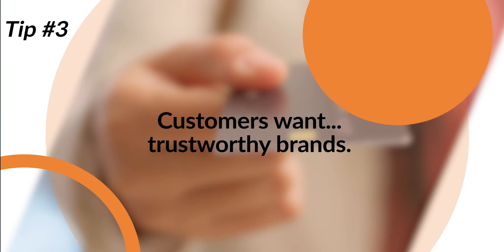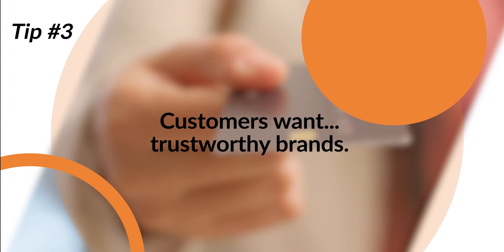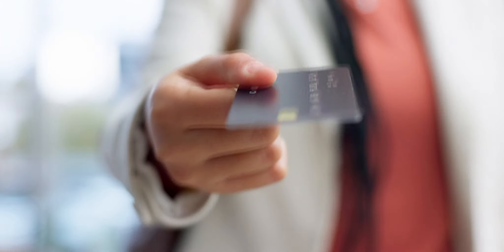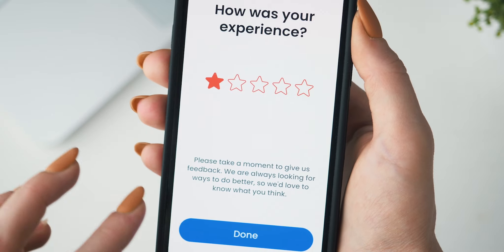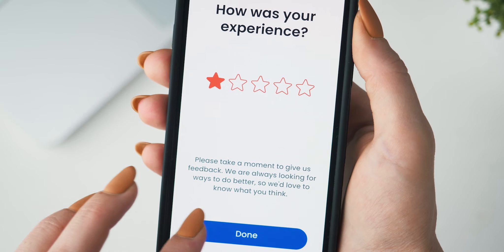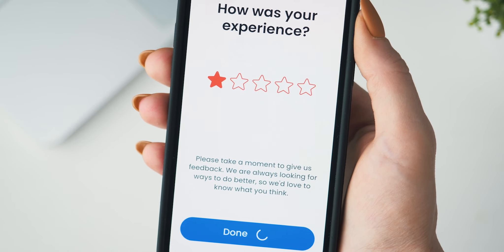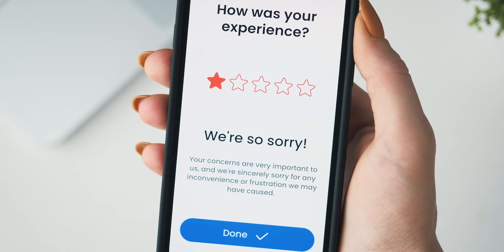Customers want trustworthy brands. Data and privacy are the leading concerns for the modern consumer. Companies that don't prioritize trust and develop tools to enable it are going to fall behind.